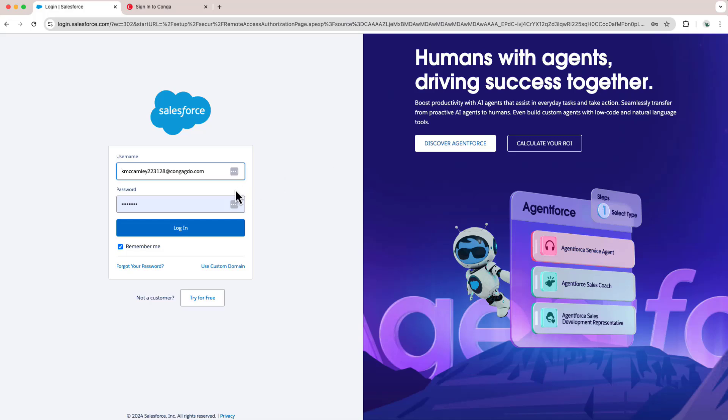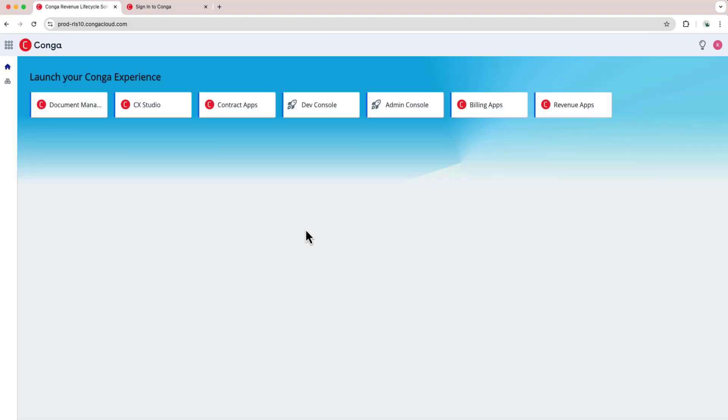From here, I can enter my username and password and go ahead and log in. Once I've logged in, it will redirect to the Conga Advantage platform so I can begin doing my other administrative tasks.